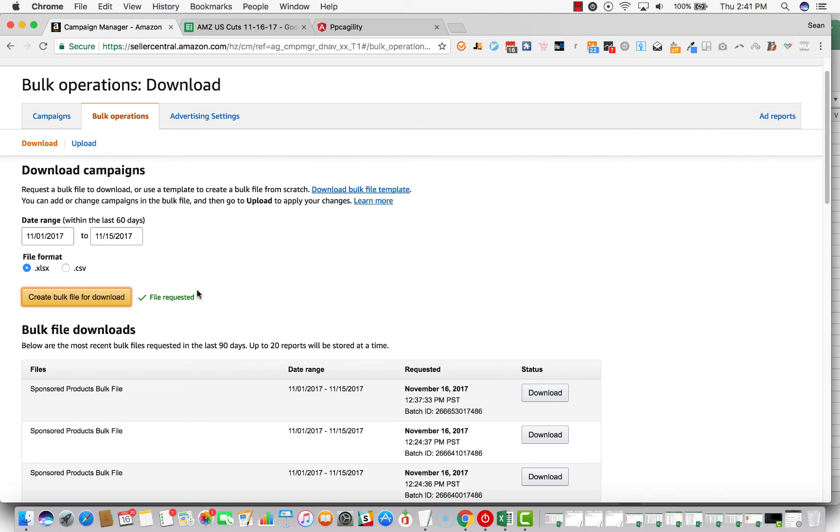Hey everyone, this is Sean Smith. I am the CEO of Jungle Hustle and the CEO of PPC Agility, and I wanted to put together a quick screencast on how to cut bleeding keywords at scale.